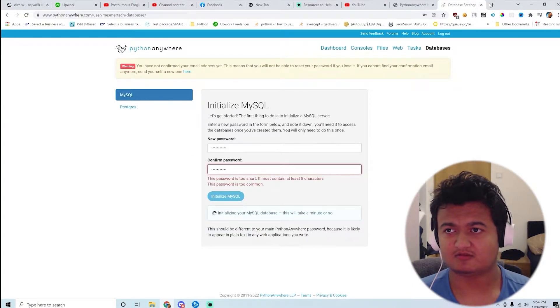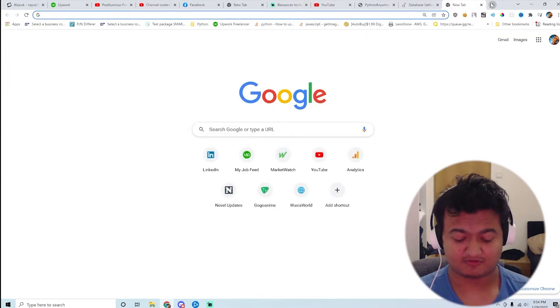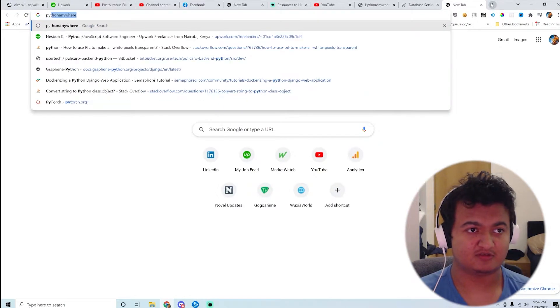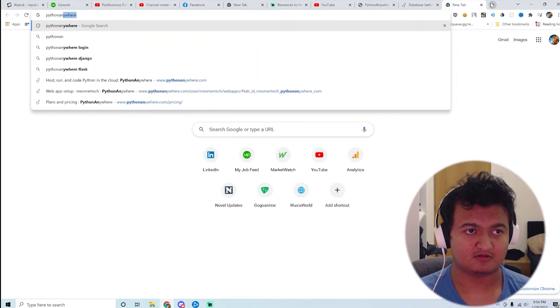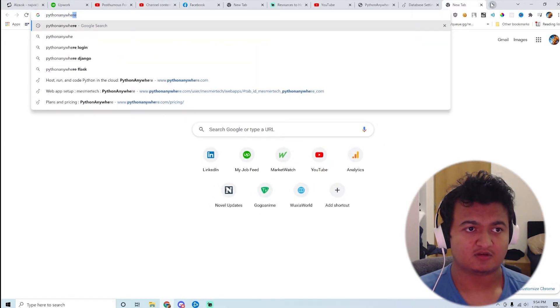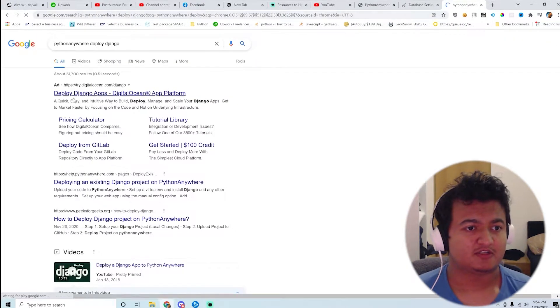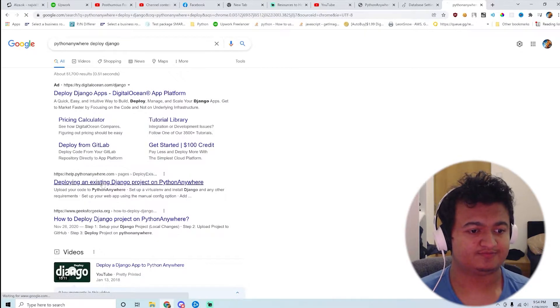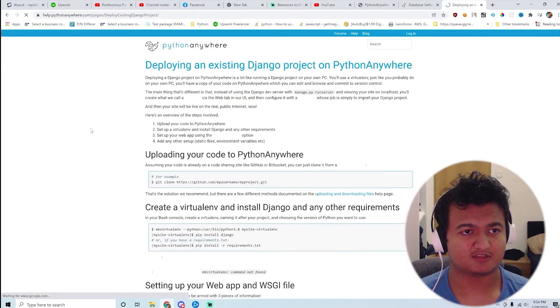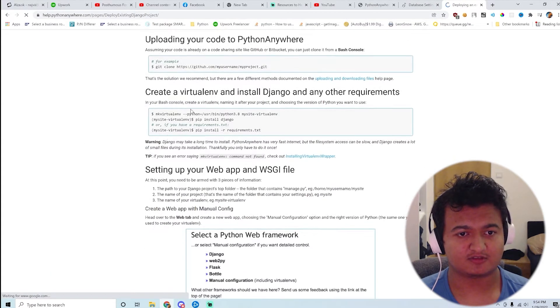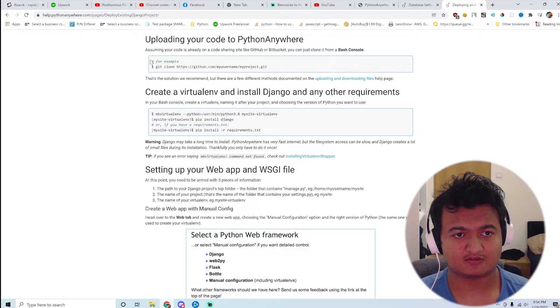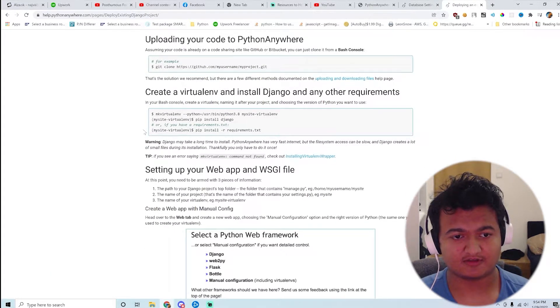I guess a much faster way would be just to see PythonAnywhere deploy Django. Existing product, blah blah blah. Let's just go through their docs I guess.